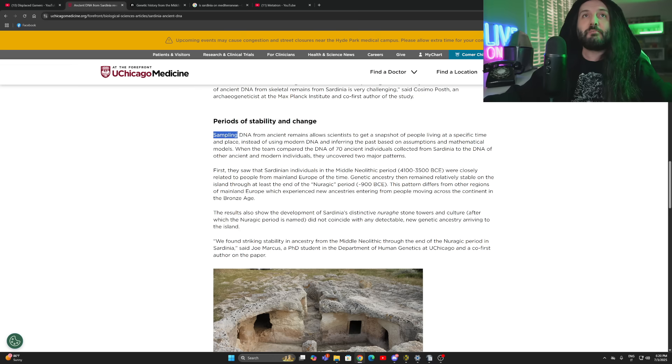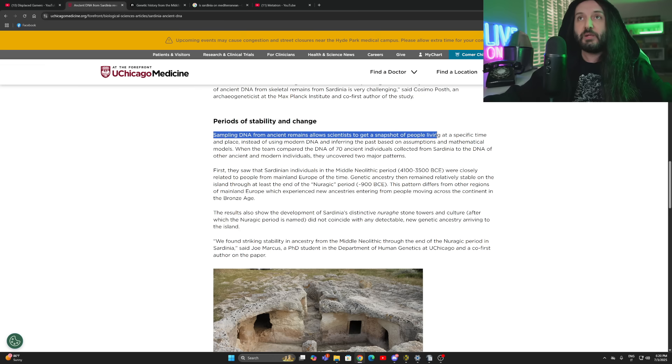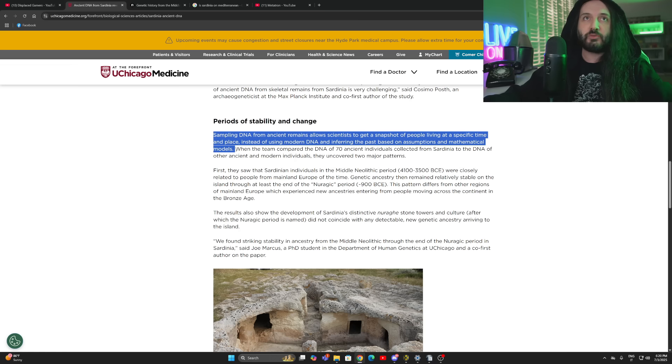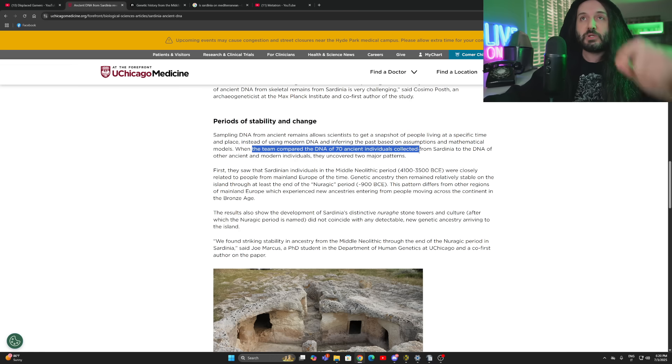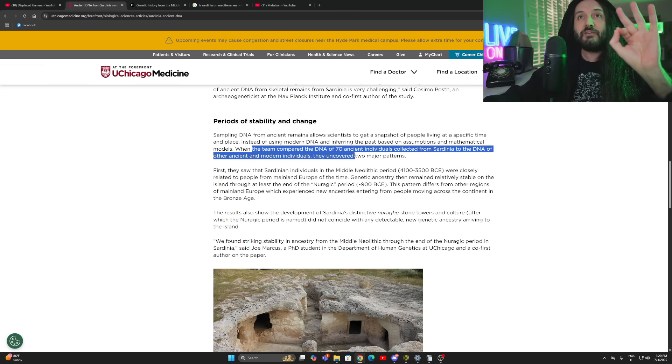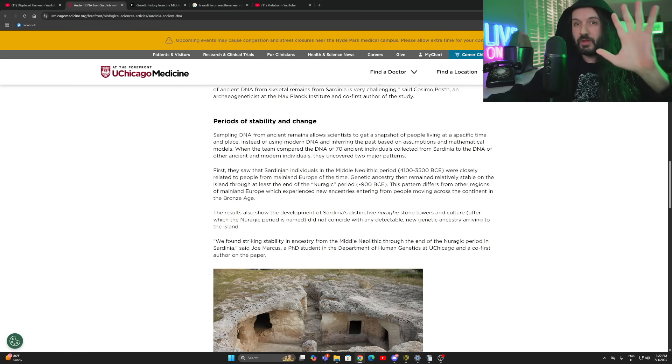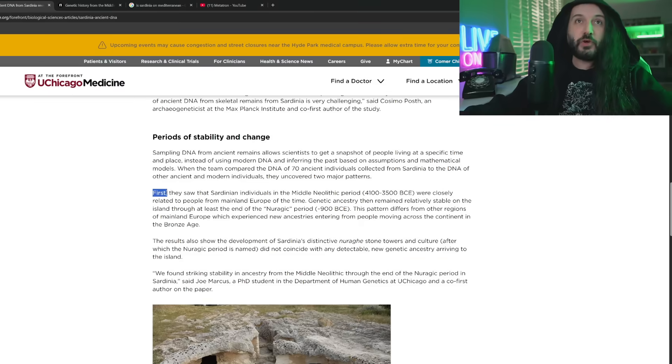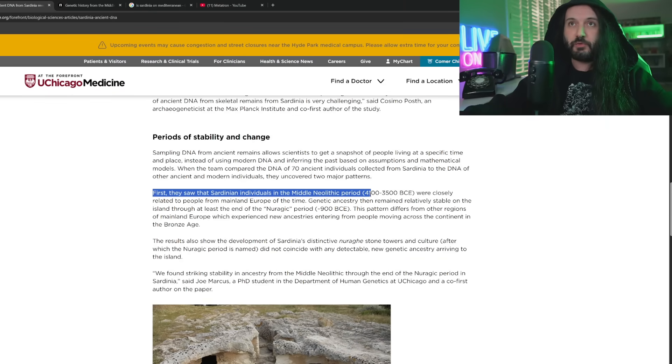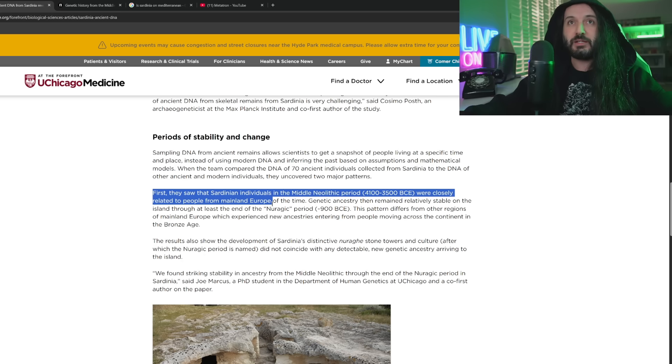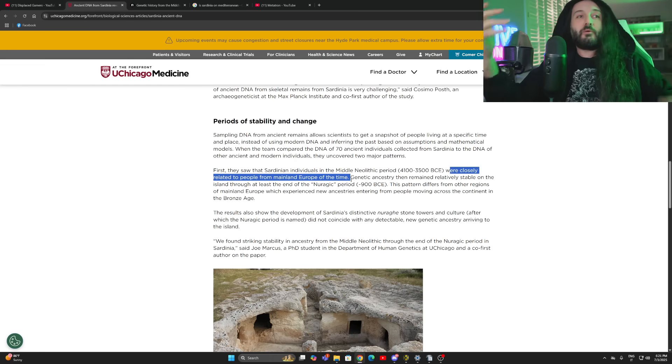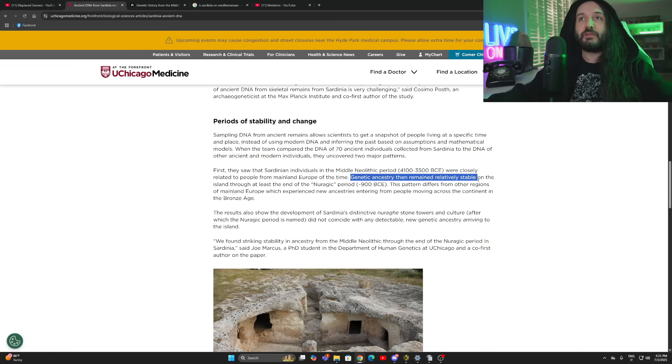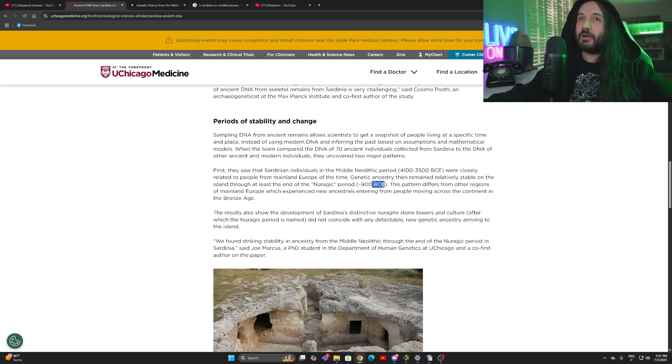Geneticists have been studying the people of Sardinia for a long time, but we haven't known much about their past, said the senior author, John November, PhD, a leading computational biologist at the University of Chicago who studies genetic diversity in natural populations. Periods of stability and change. Sampling DNA from ancient remains allows scientists to get a snapshot of people living at a specific time and place instead of using modern DNA and inferring the past based on assumptions and mathematical models. Here's the kicker. Who are they related to? The original Sardinians. First, they saw that Sardinian individuals in the Middle Neolithic period from 4100 to 3500 BC were closely related to people from mainland Europe of the time.